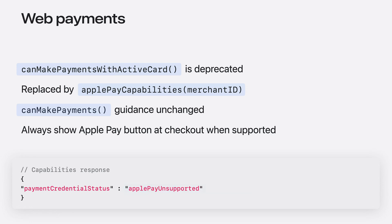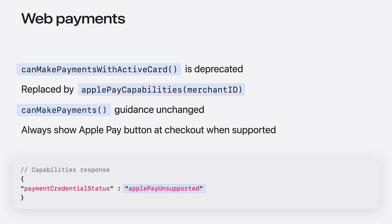The last scenario where the Apple Pay button should not be shown is when the Payment Credential Status explicitly says Apple Pay unsupported. More details about when and where to show the Apple Pay button can be found under Acceptable Use Guidelines for Apple Pay on the Web or the Human Interface Guidelines. Now to show you what this looks like in action, let's go to the pet store.